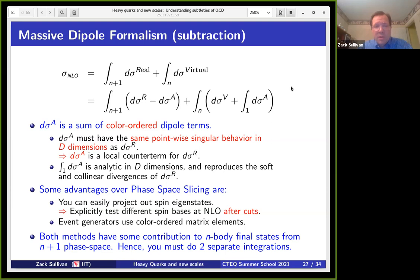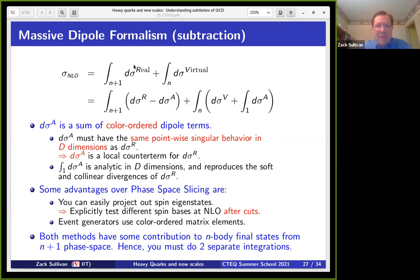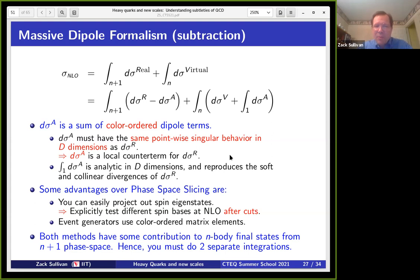The other approach, originally created by Stefan Weinzierl to solve this specific problem, is called the massive dipole formalism. The idea is that you construct some function with the same pointwise singular behavior you expect in d dimensions from the real emissions, subtract it off, then add back the integration over one variable to the virtual piece such that each piece is now itself finite. This is very nice because it makes it simple to add to a Monte Carlo — all your terms are numerically finite. The tricky bit is that you're canceling singularities at every point in phase space, so you need a lot of phase space sampling.